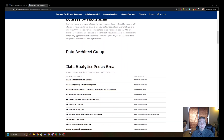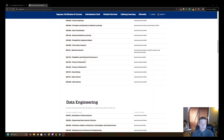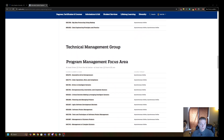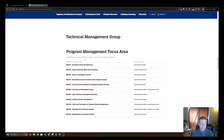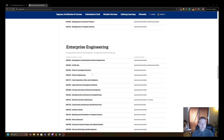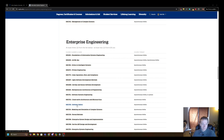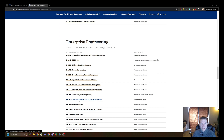The data analytics focus area is one I didn't do, so I can't speak as much to it. Data engineering - kind of the same thing. Program management is your more managerial-focused area; I did a few classes out of there because I was doing more management-related work at the time. Then there's enterprise engineering - I took what was called the software engineering track, but it seems like it's not called that for the track anymore. I noticed software safety sitting in enterprise engineering now, which used to be part of the software engineering track.